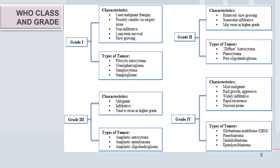Grade three lesions have malignant features with high mitotic division; they are infiltrating and poorly differentiated. The tumor types include anaplastic astrocytoma, anaplastic ependymoma, and anaplastic oligodendroglioma.